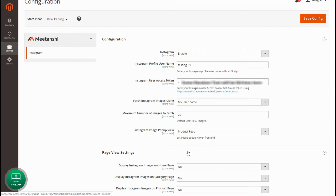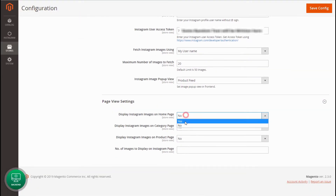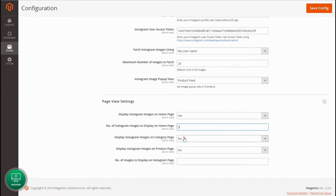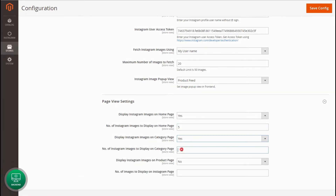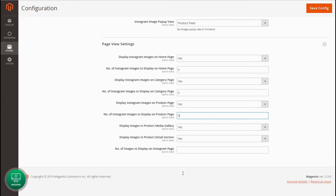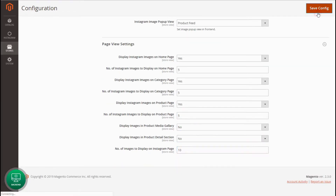Now let's configure the page view settings. Enable the display of Instagram images in various pages and enter the number of images to show on each page. Lastly, enter the number of images to show on the Instagram page and save the configuration.